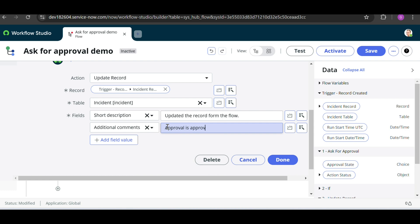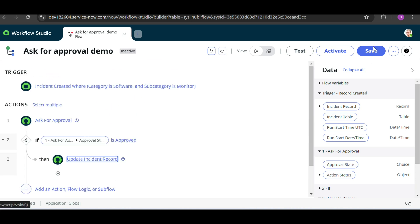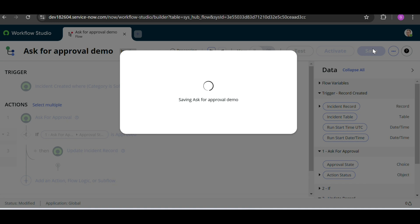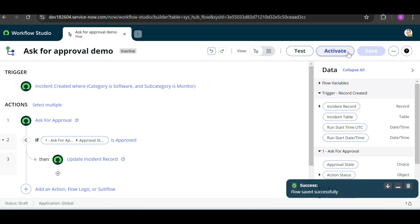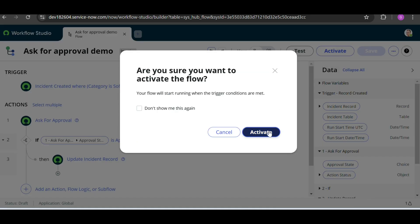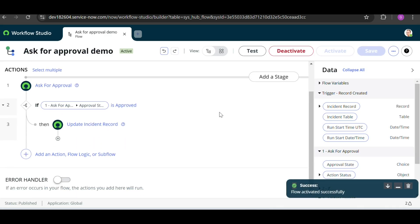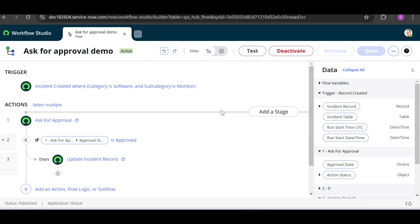For the additional comments field, we set the value to 'Approval is approved'. Then click Done. Now we click Save to save the flow, and after saving we need to activate it — without activating, this flow will not run. Click on Activate.